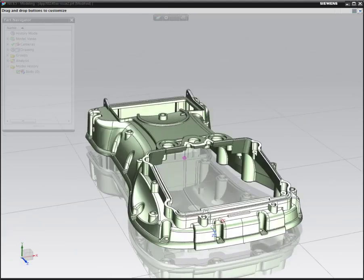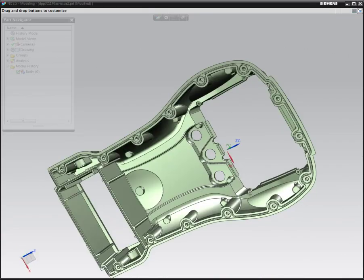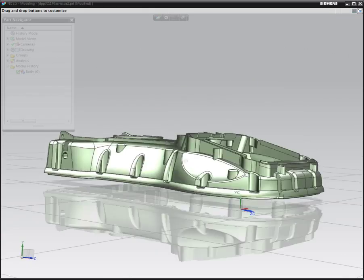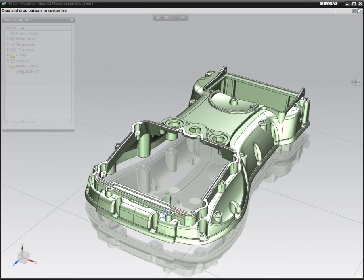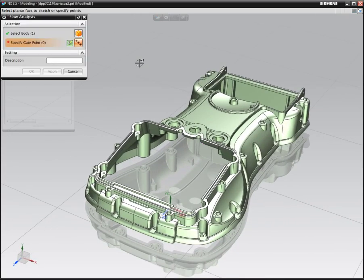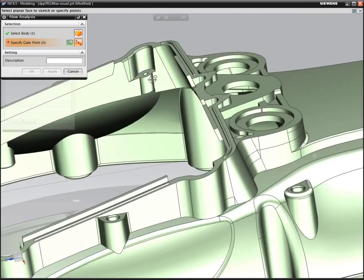In this demonstration, we'll show users how easy it is to use the new product, the Easy Field Analysis from MoDex 3D. We first take a look at this part, and then we go ahead and run the analysis.